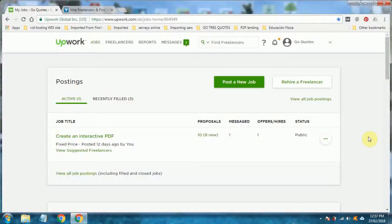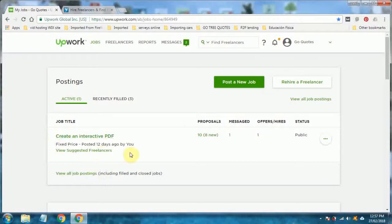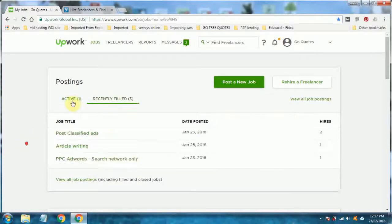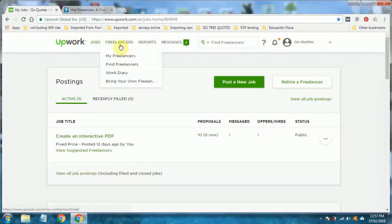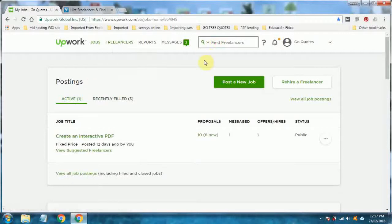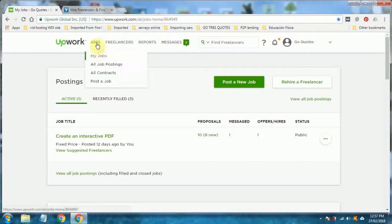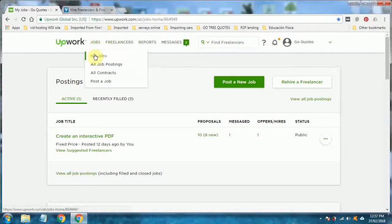Once you sign up and log in, this is what the user interface looks like. It's pretty easy. First thing, it'll show any jobs that you might have posted in the last 15 days. You can see I've got one here to create an interactive PDF. Basically what you're going to do, you can search for freelancers here by typing in Google AdWords, that type thing, Web Designer. But you're best actually posting a job.